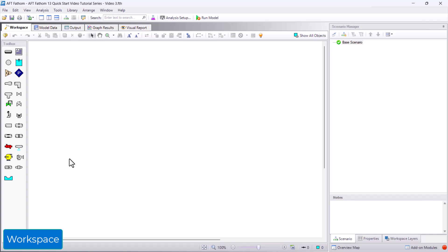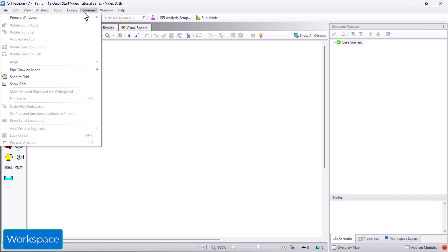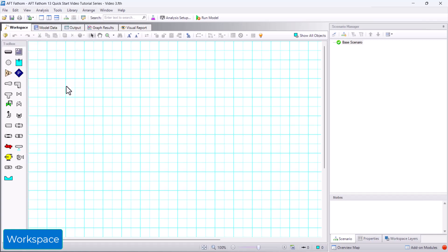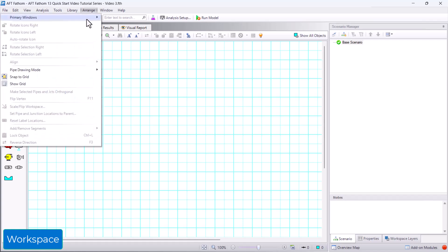To help you organize your pipes and junctions in a neat manner, you can turn on the grid from the Arrange menu. In addition to enabling the grid, you can also choose either 2D or isometric pipe drawing modes.